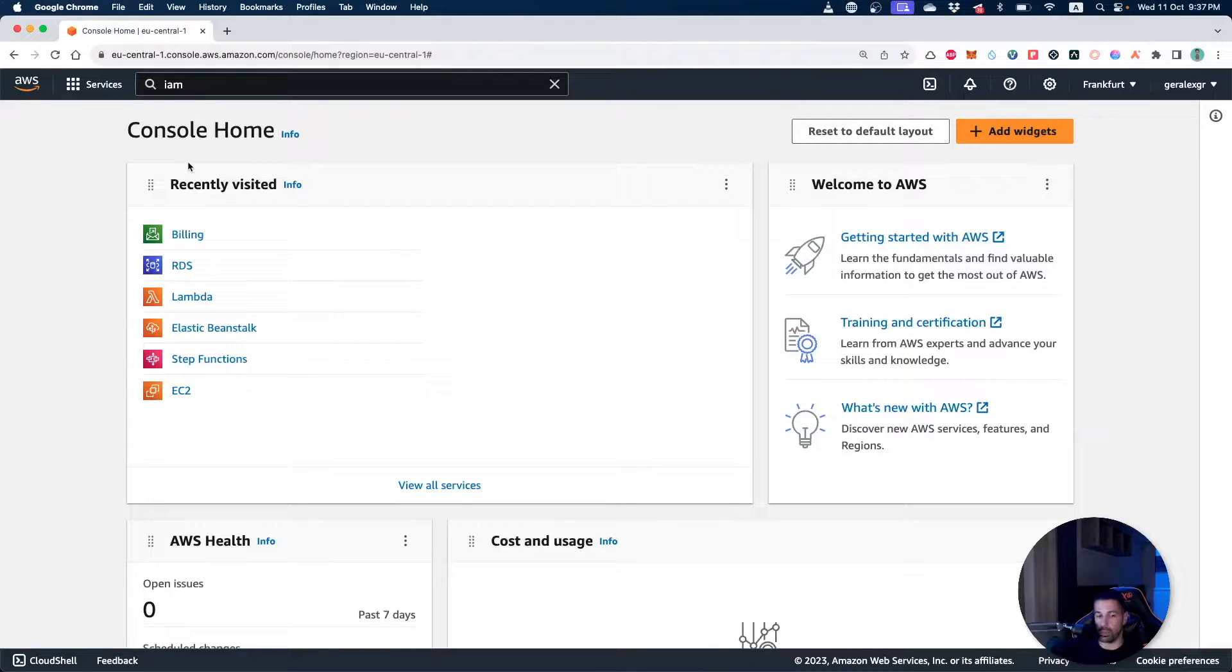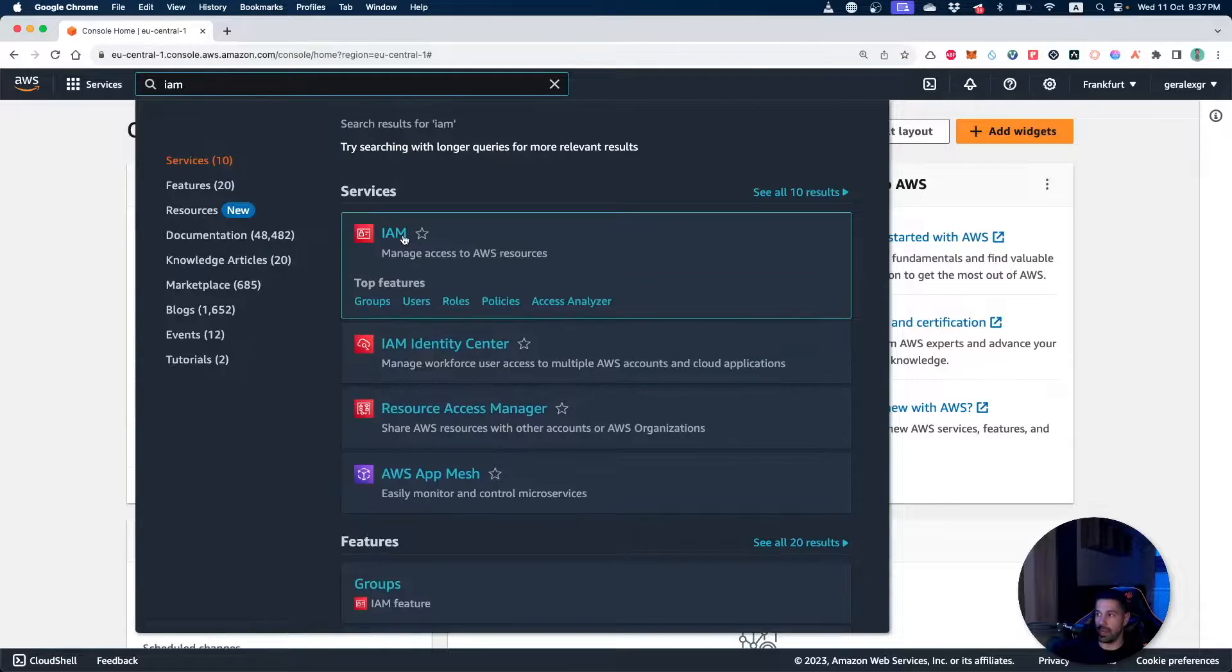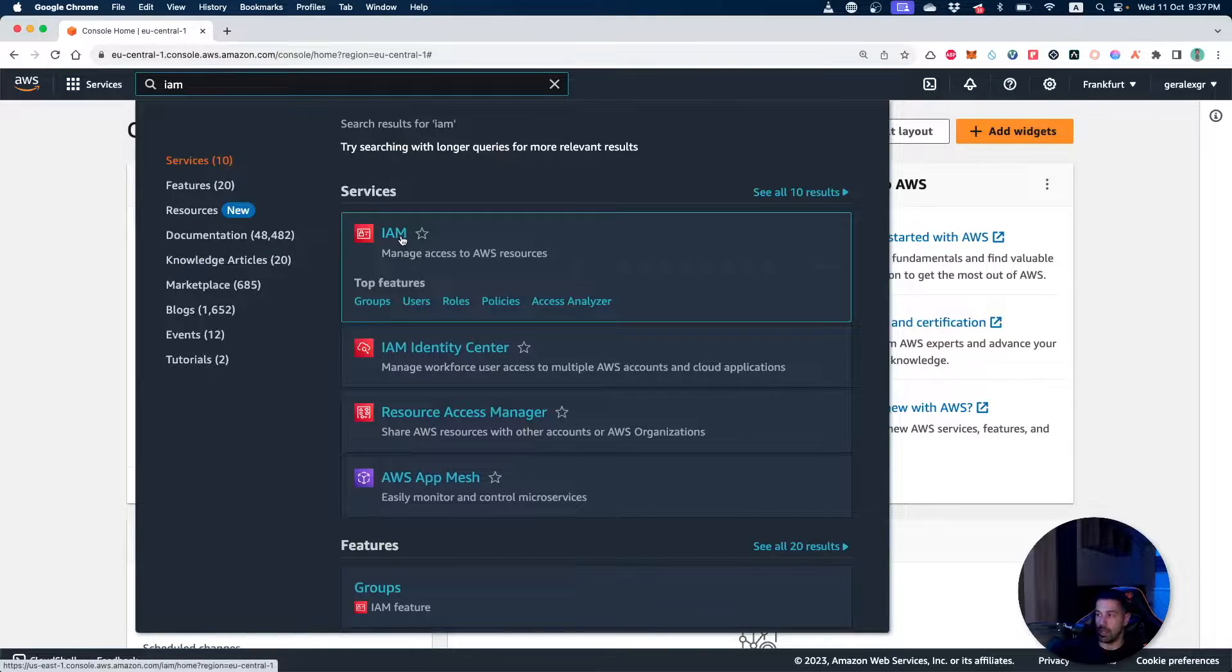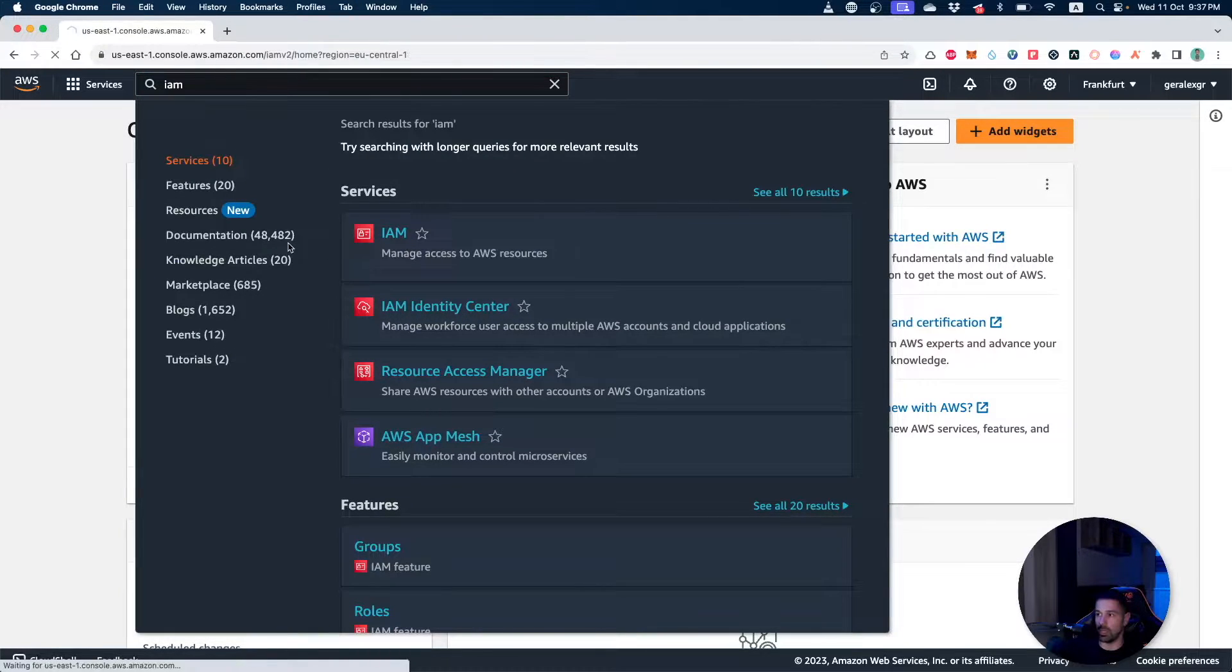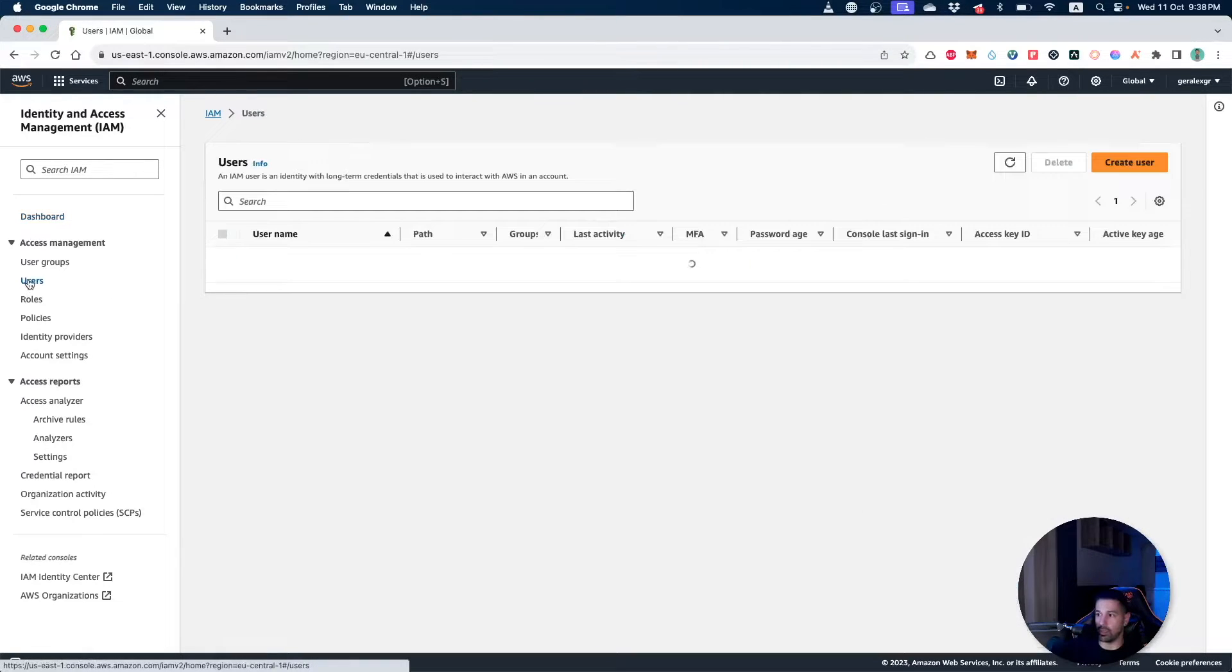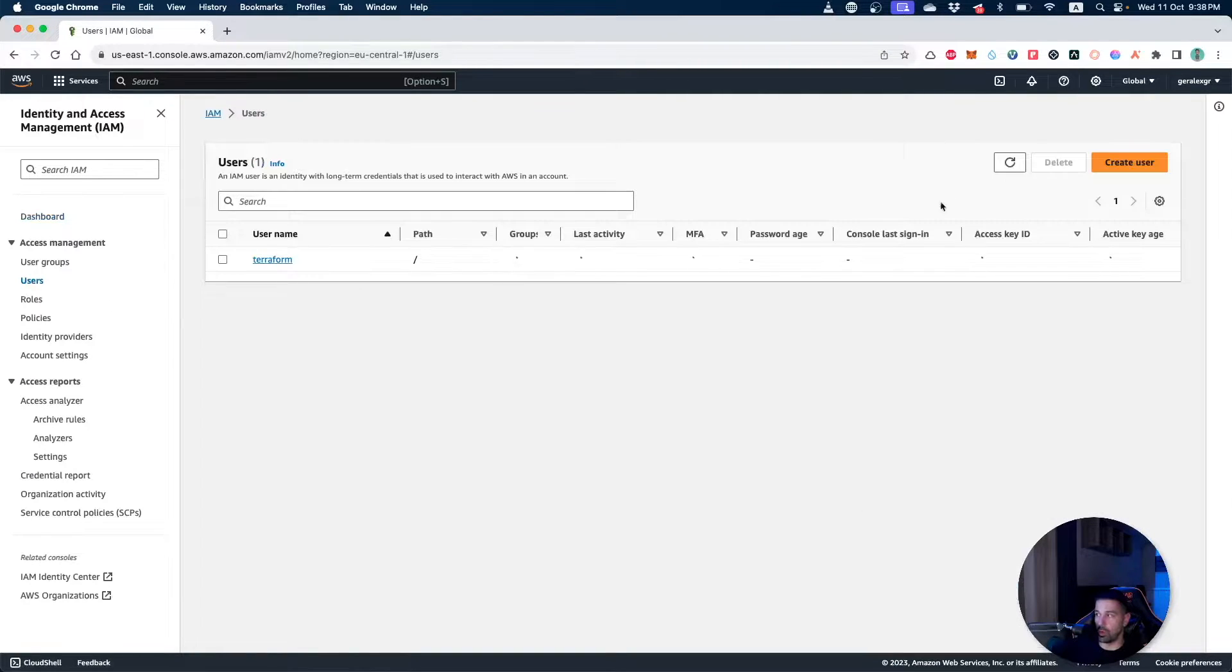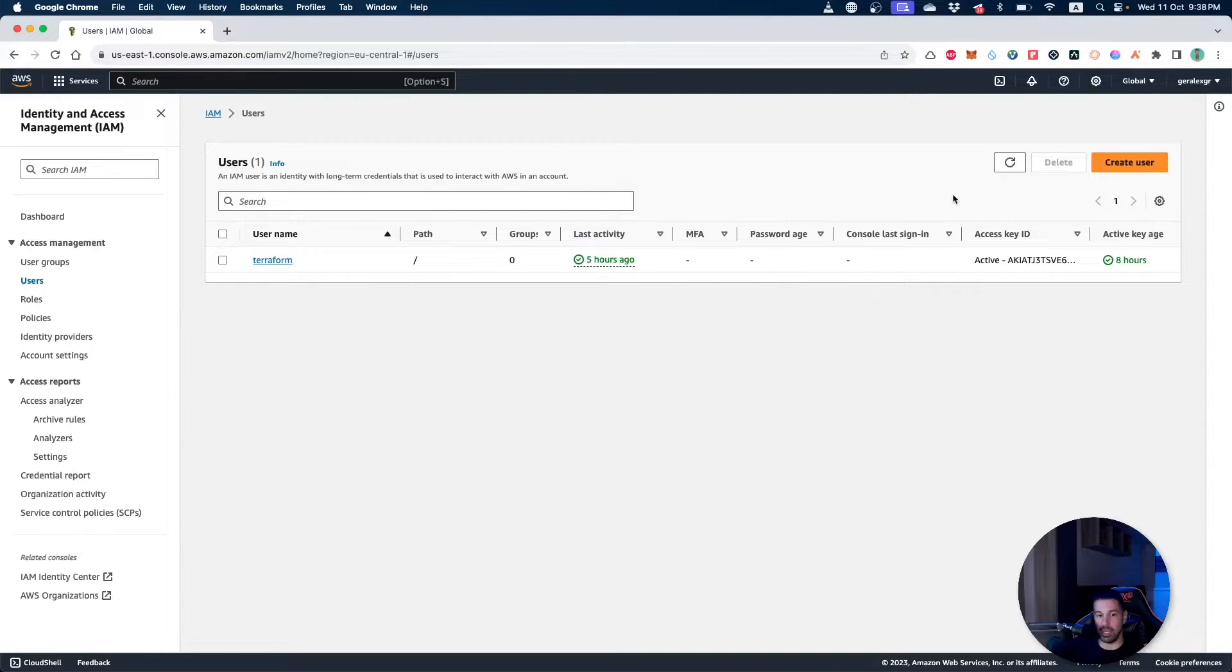In order to do that we should go first on our AWS account and search for the IAM service. In the IAM service we can go and create users for our AWS account. Under users we should go and first create a user and then use the credentials of this user, an access key and also a password, in order to create resources on our account.